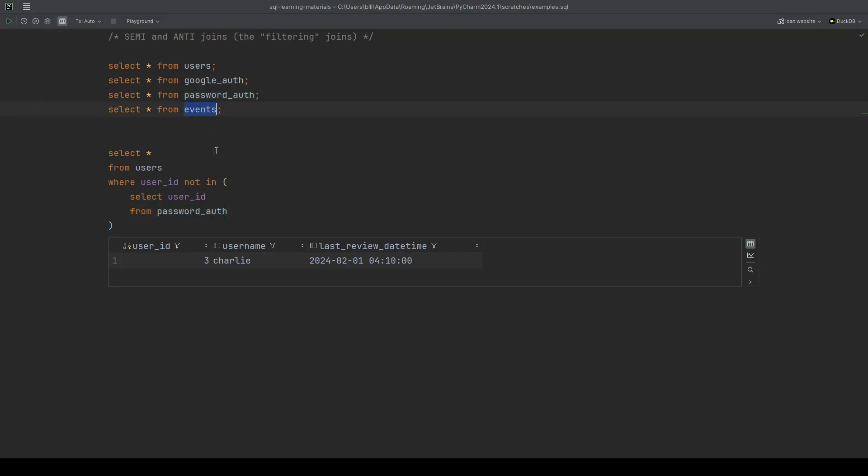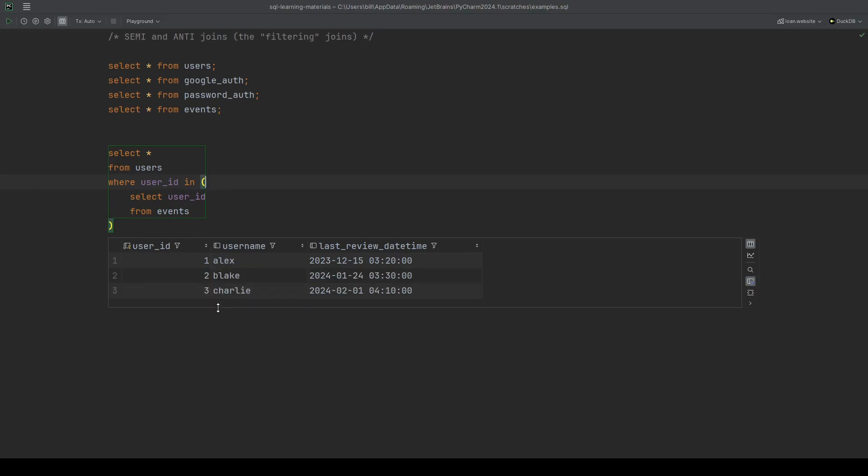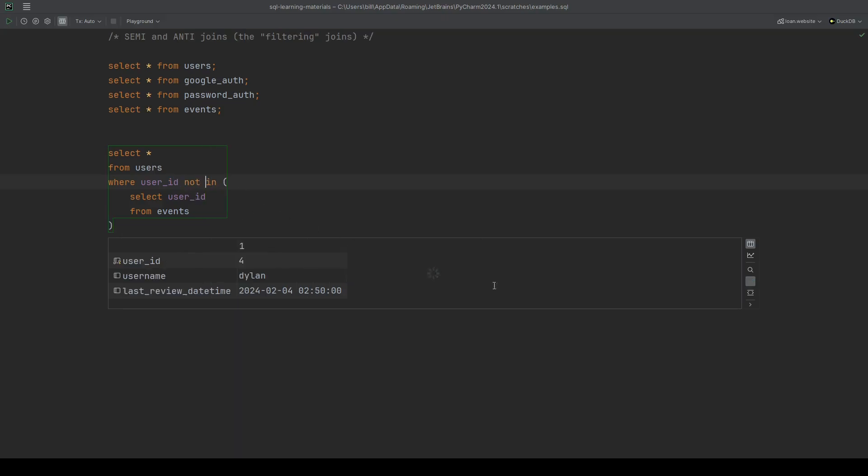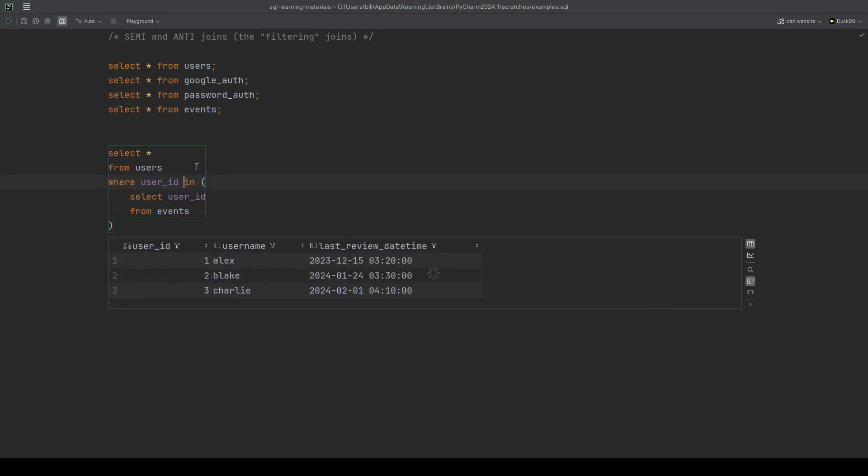And even events. We can do the same thing with events. Let's see which users are in events. See Blake, Alex and Charlie. So of course when we do not in, we're going to see Dylan again. This is something that we're all comfortable with. I'm going to stick it back to the in for the moment. We're all very comfortable using a where clause like this.